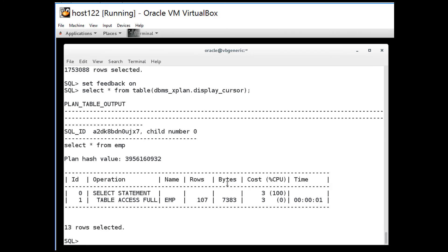There you go. Set feedback only. A nice little cool touch in SQL plus 12.2.